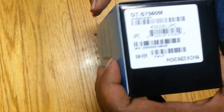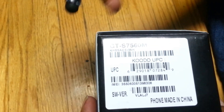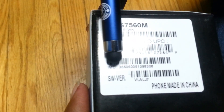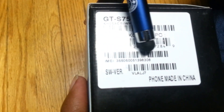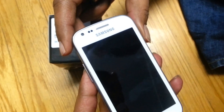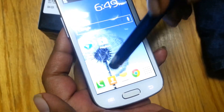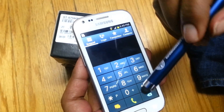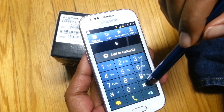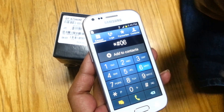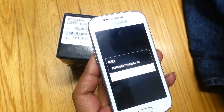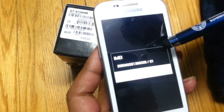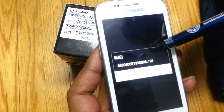We also have to provide the IMEI number, which we can actually see on the sticker on the box. In order to confirm it, or the better way to get the IMEI number, is to switch on the phone, open the keypad, and just type star hash 06 hash. You will then immediately see the IMEI number of this phone on the screen.